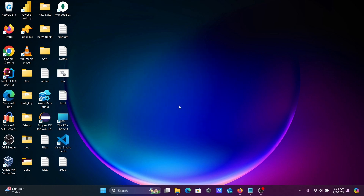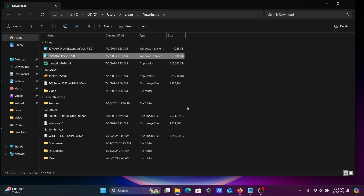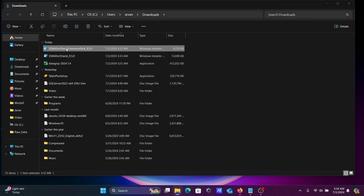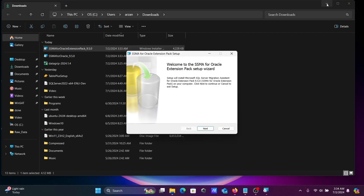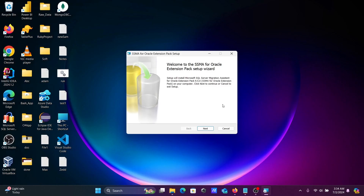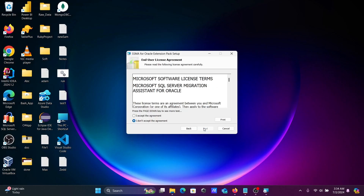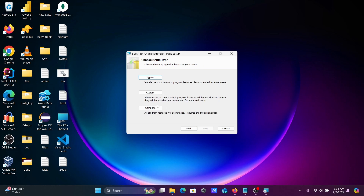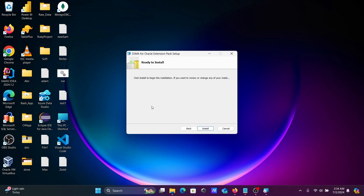The first file installation is finished. Now we need to install the second file — the extension pack. Double-click it, then click Next, accept, Next, select Complete, and click Install.